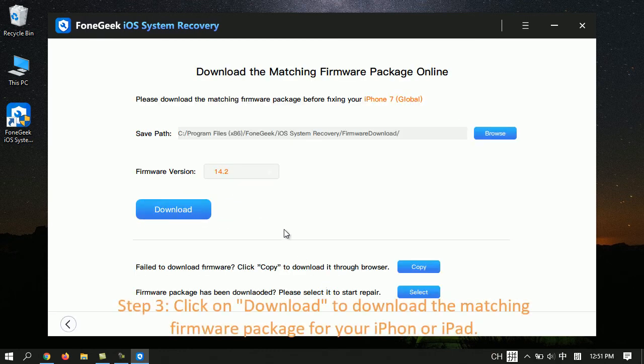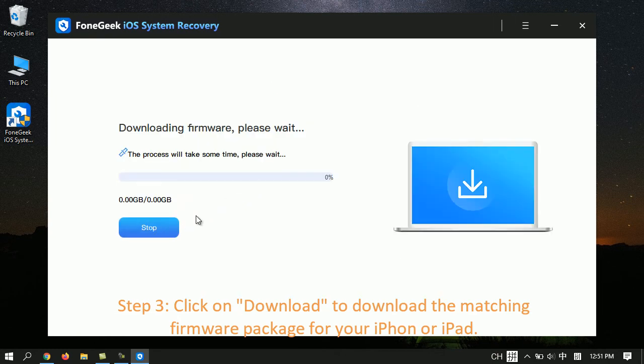Step 3. Click on Download to download the matching firmware package for your iPhone or iPad.